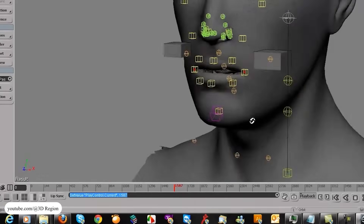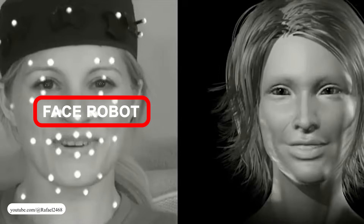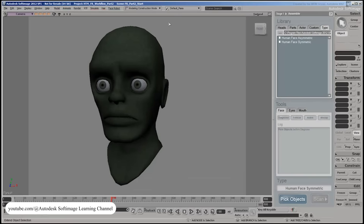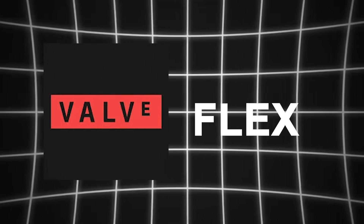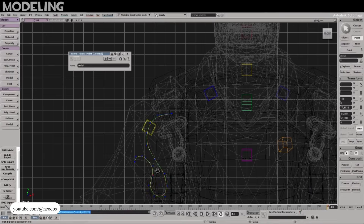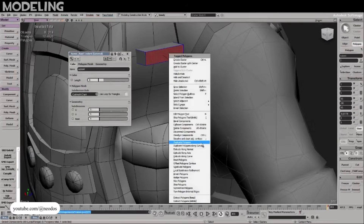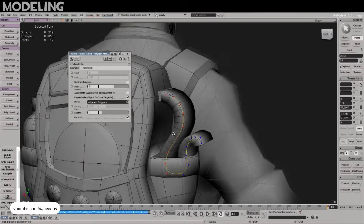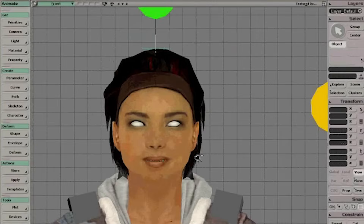At the same time, Softimage developed FaceRobot — a higher-end solution aimed at film and high-budget games, allowing animators to place anatomical landmarks on a mesh and generate deformation systems that mimic flesh and skin movement. This took some of the guesswork out of building facial rigs, especially for expressions driven by skin compression or surface tension. Valve kept refining Flex in Team Fortress 2, exaggerating expressions to match the stylized visuals, but the underlying system remained shape-based, keyframe-driven, and controlled through the same toolchain as Half-Life 2.